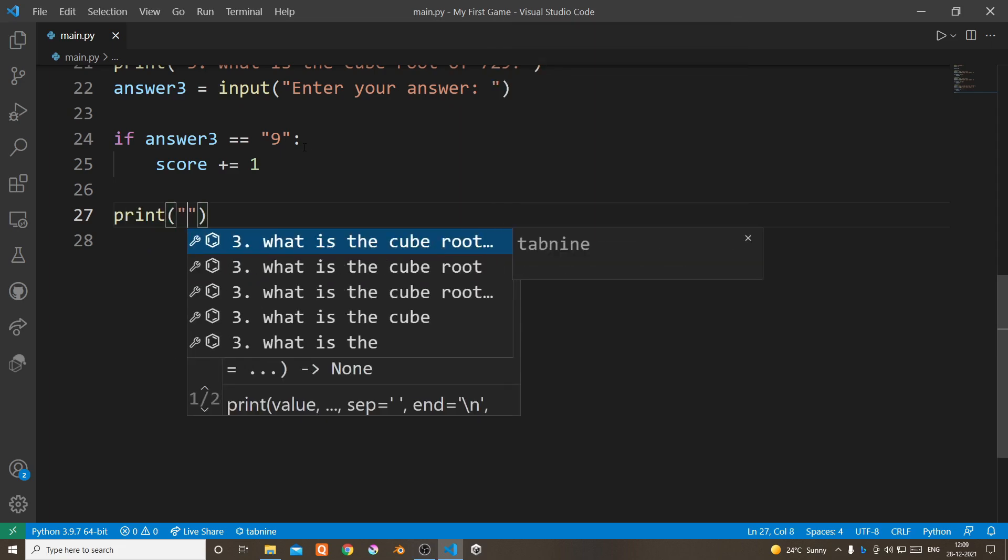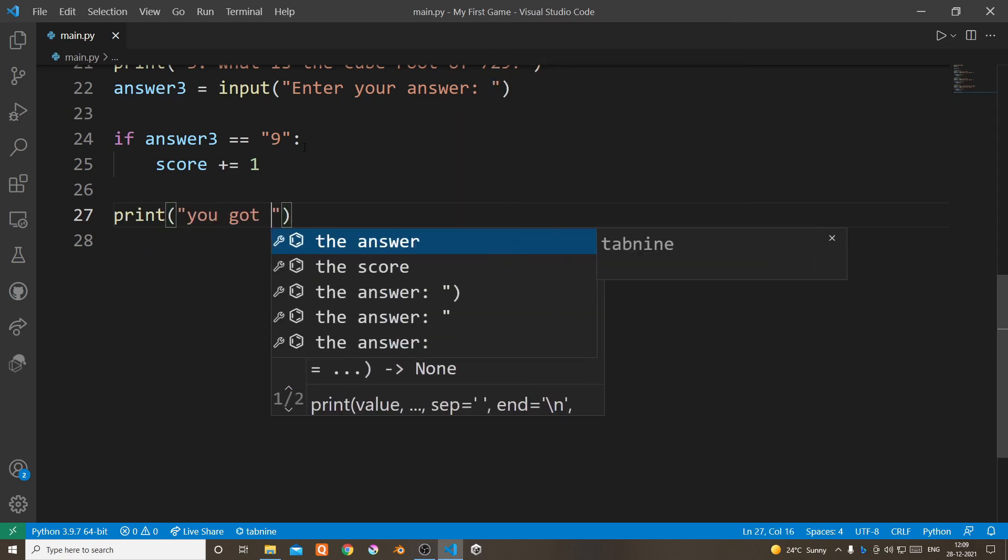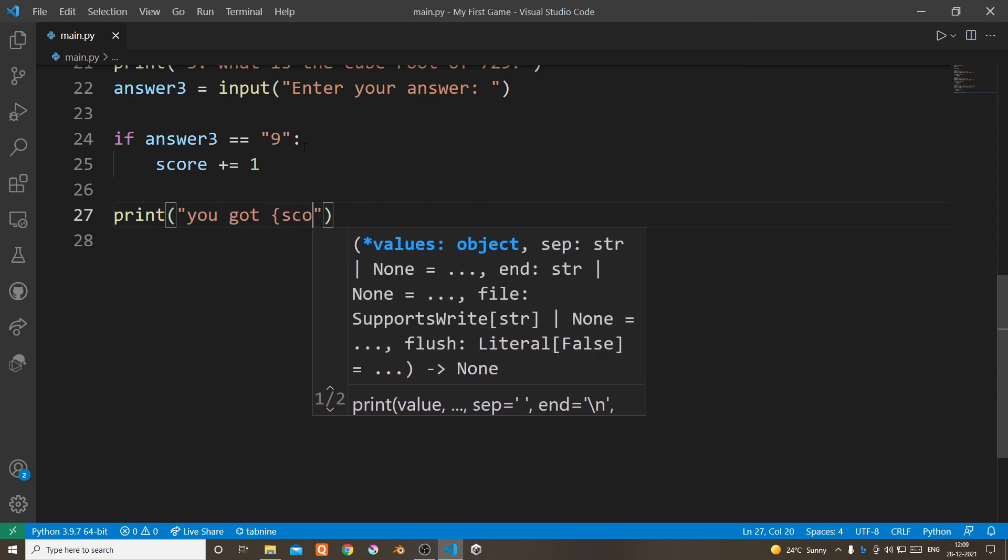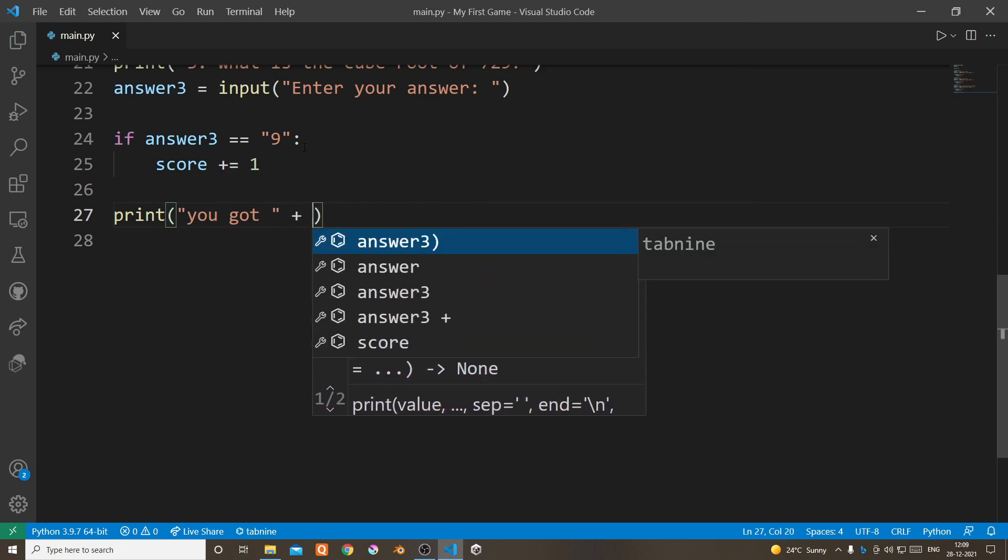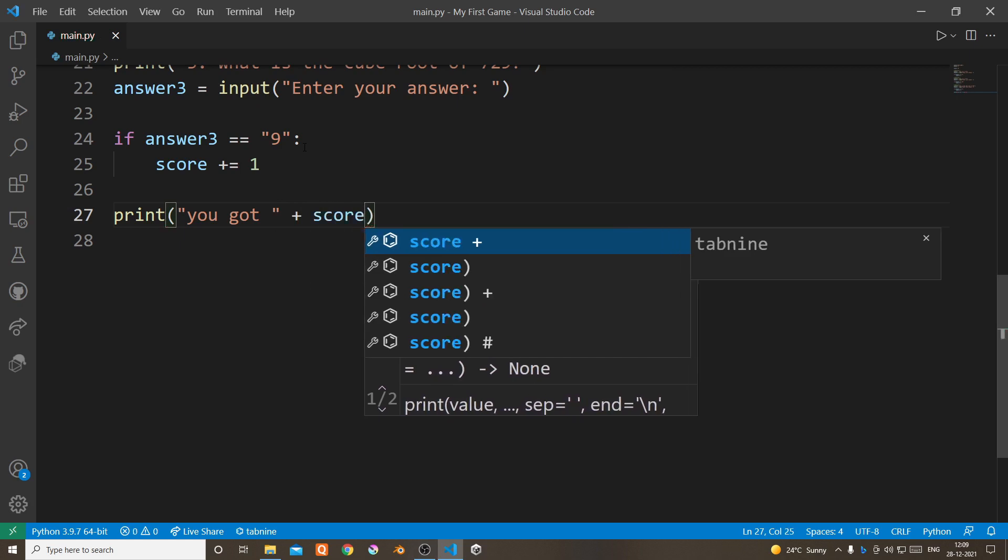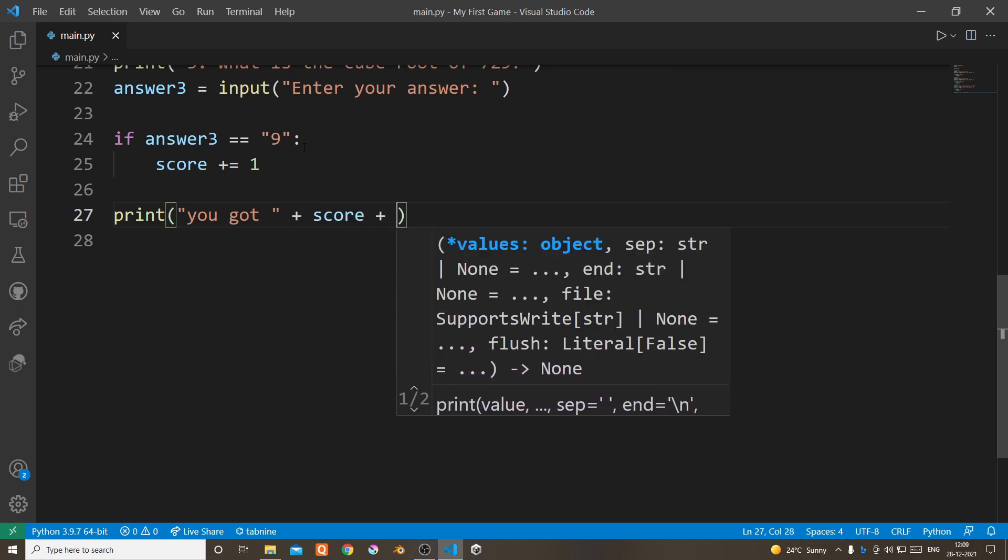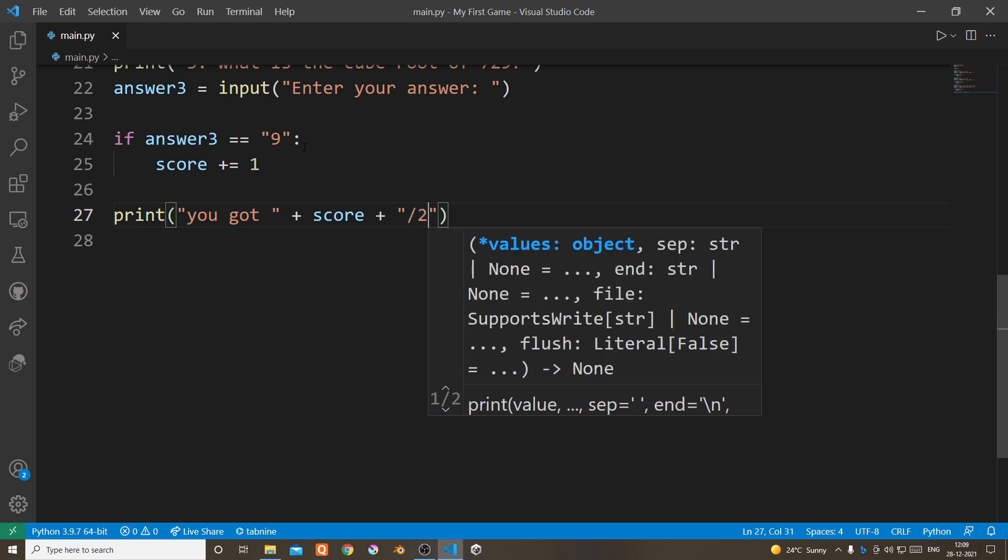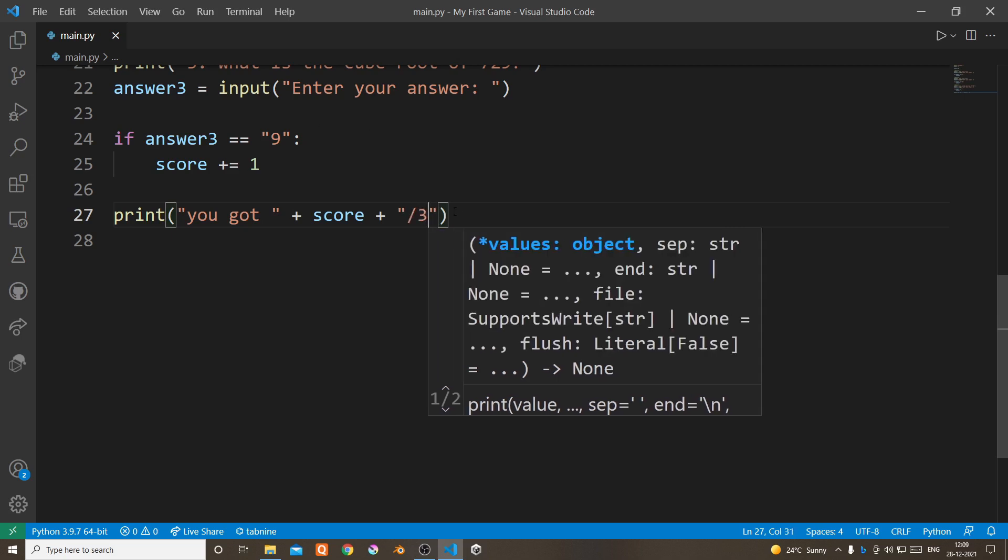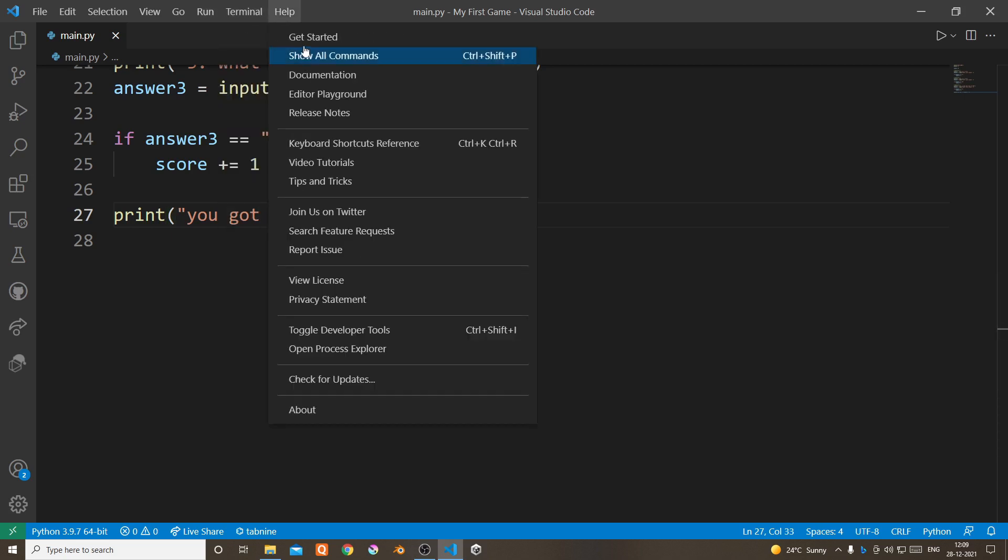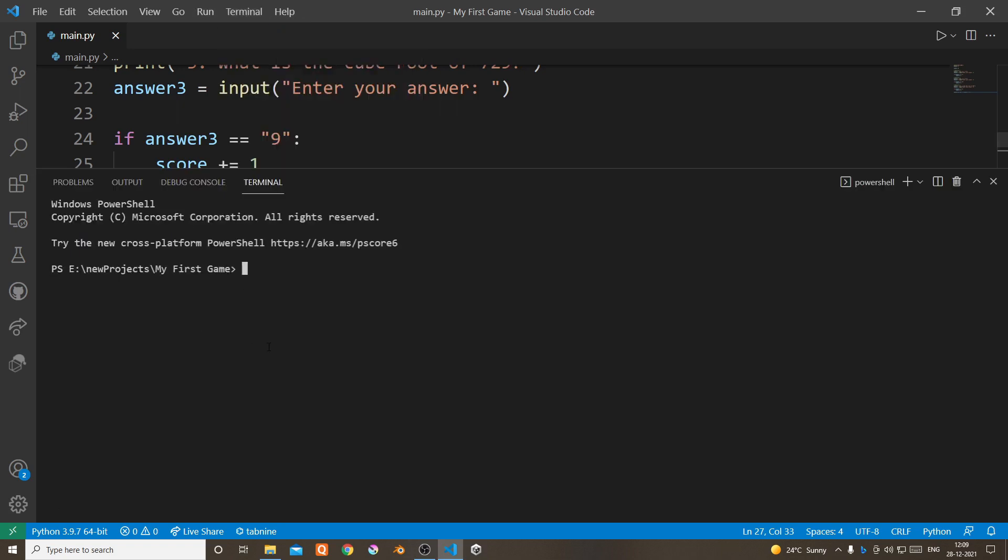Now we're going to use the print function to print the result. Now let's run the code and see if it works or not.